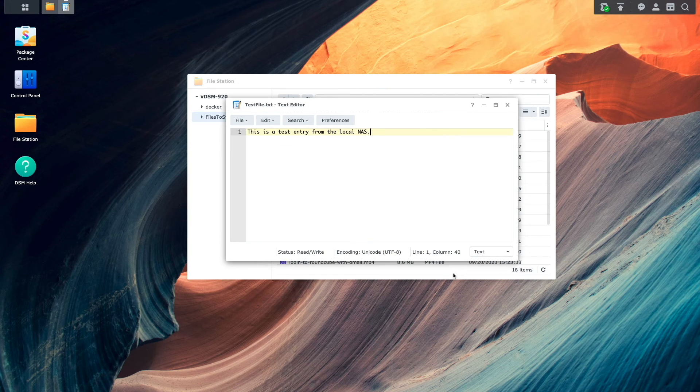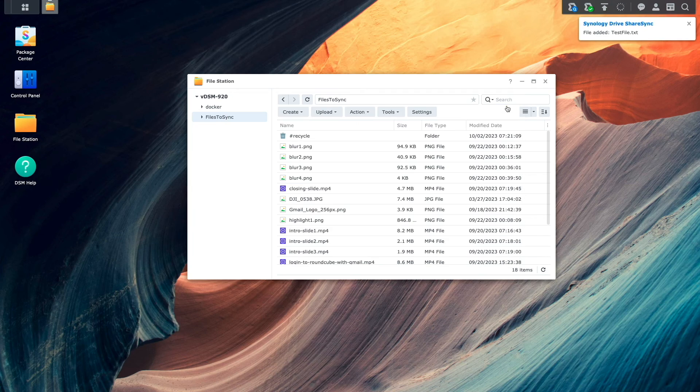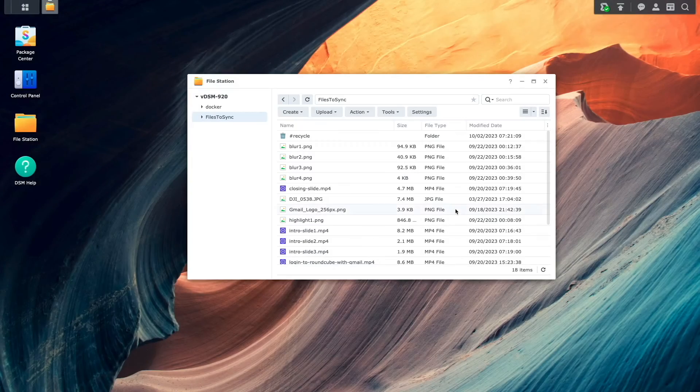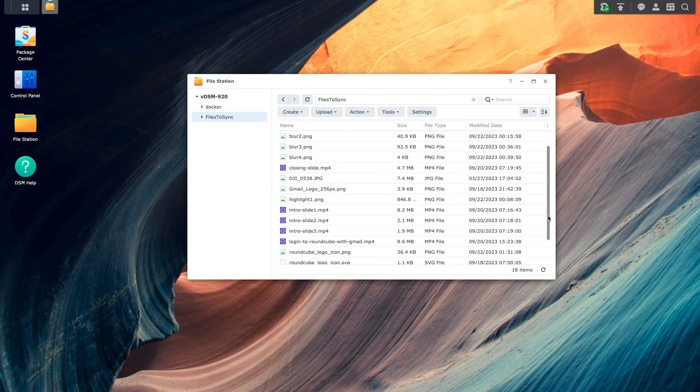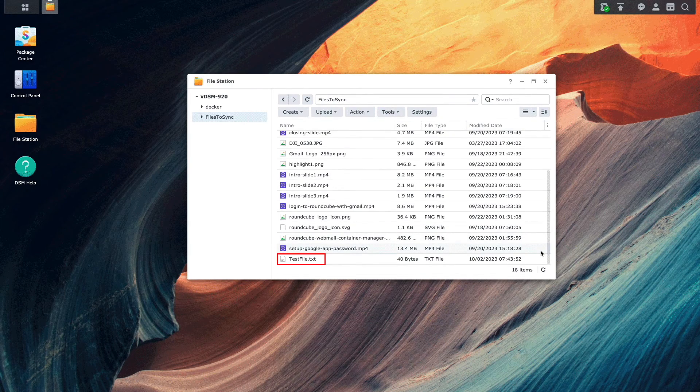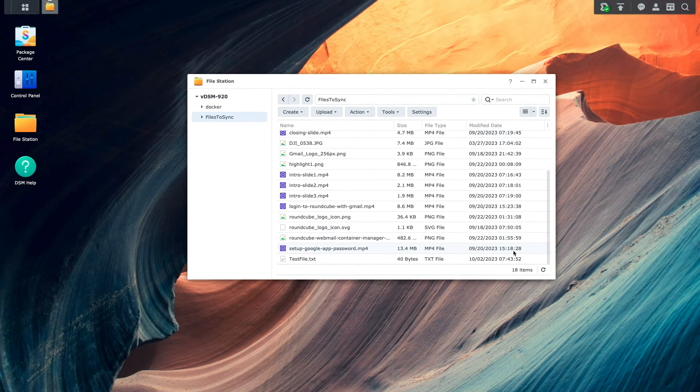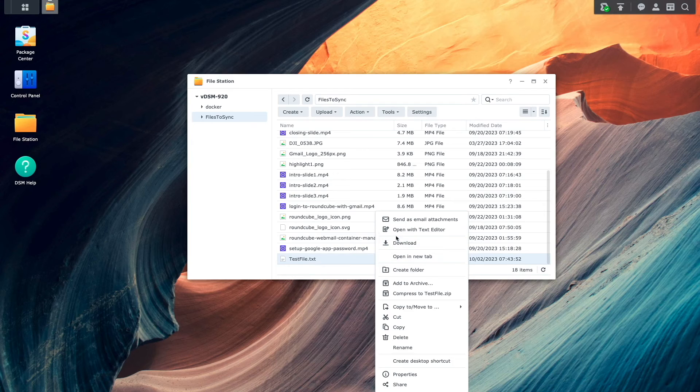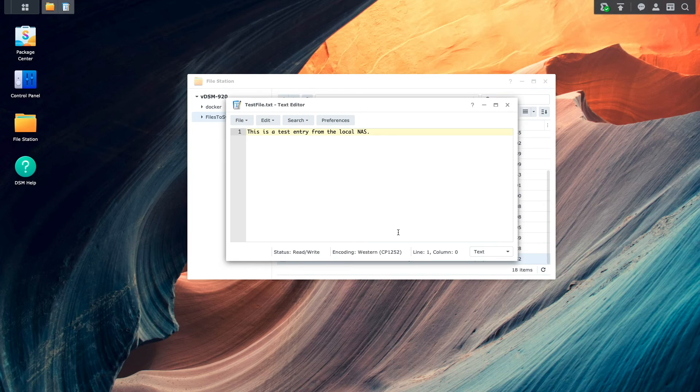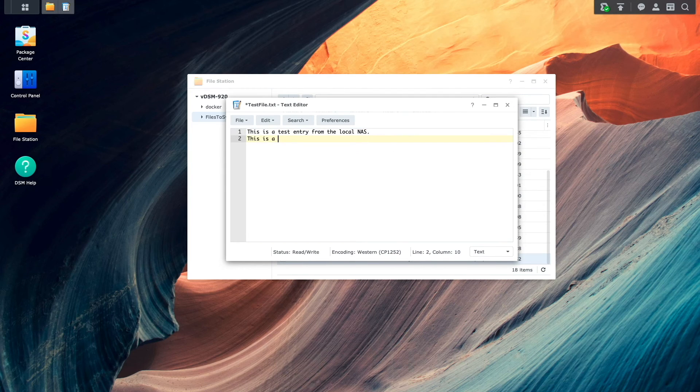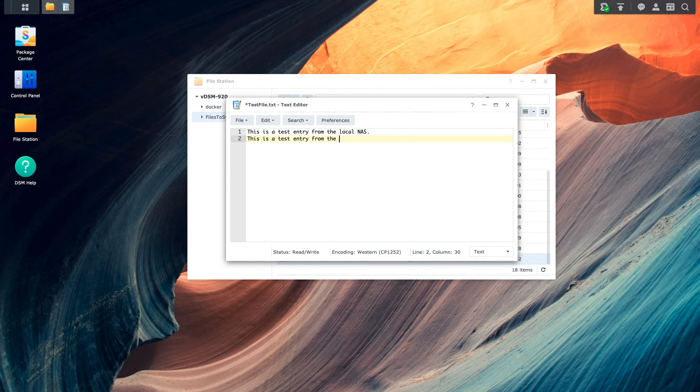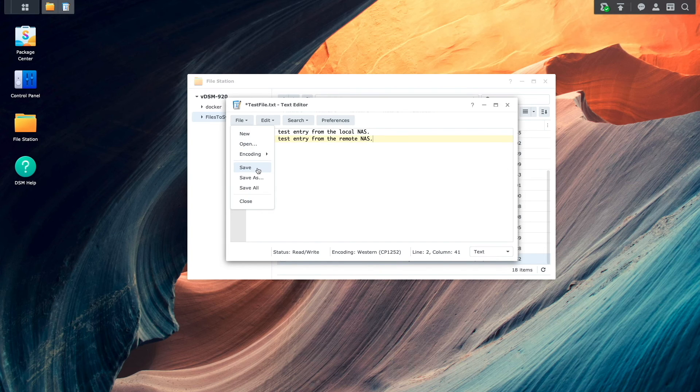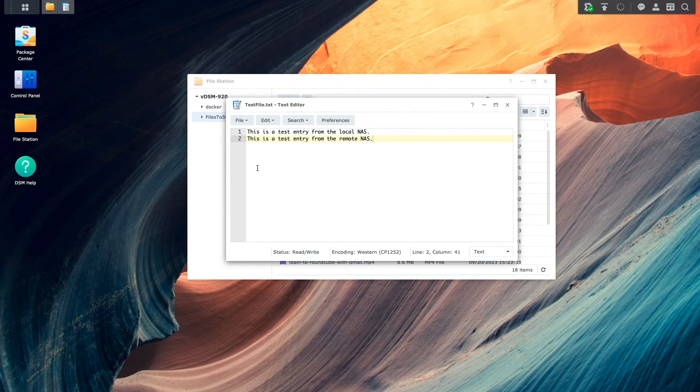Once saved, we can see that syncing starts up automatically. Then, back on the remote NAS, I now see the text file that was just synced. I'll once again open the file with the text editor application, add some additional content to the file, and save the changes, which starts up the syncing process once again.